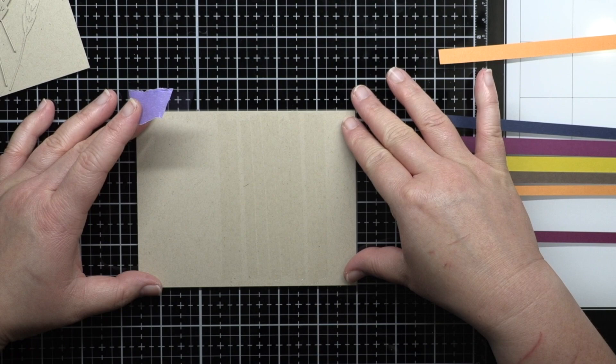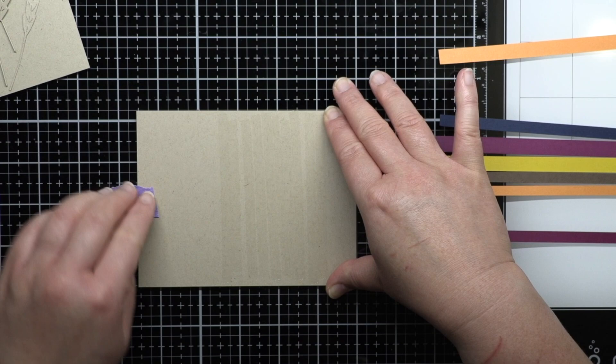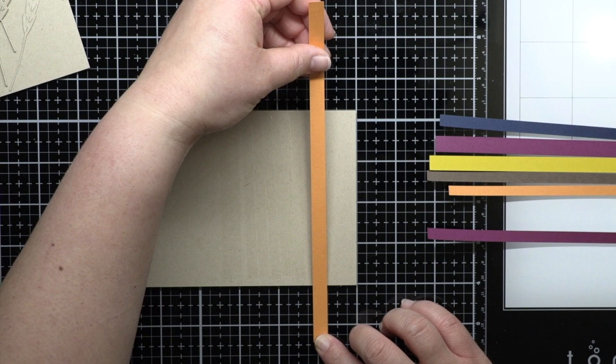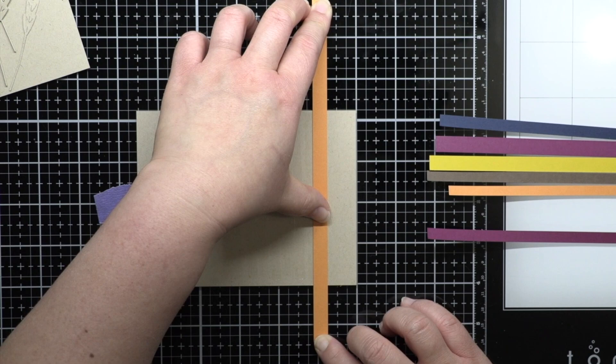Then I use a little temporary tape to adhere my panel to my grid mat, making it a little easier to line up the cardstock strips. Next I add my strips, pressing them firmly into the adhesive. I've arranged the cardstock in the order I want and I'm reserving the bottom two strips.